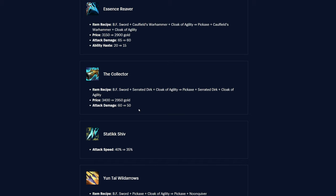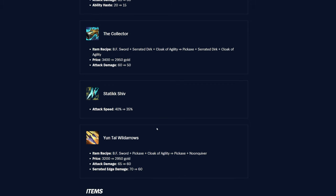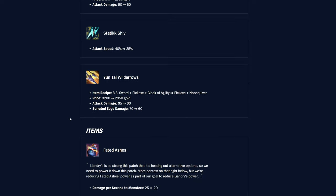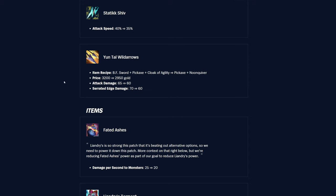The Collector is also getting nerfed here, the attack damage is going down by 10, which is pretty large, to be honest, but it's going down, the gold price is going down by 450, so it was 3400, now it's 2950. Static shiv was 40% attack speed, now it's 35% attack speed, so they're nerfing that finally a little bit as well. I think this item is still pretty garbage, to be honest. Sadly, so I don't think people should be buying it, to be honest, but people still do it.